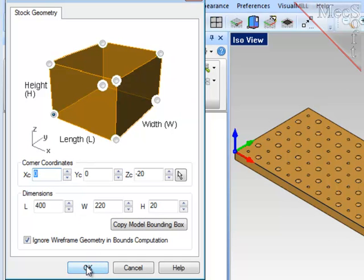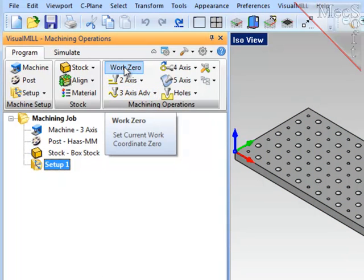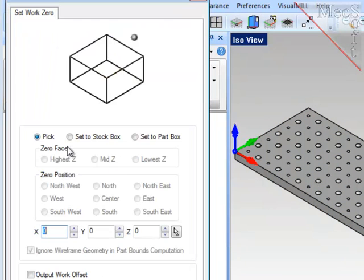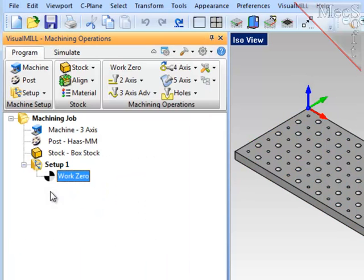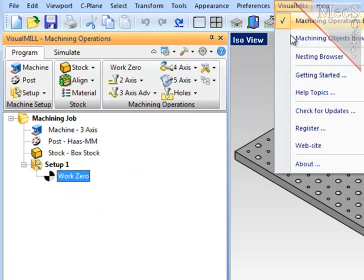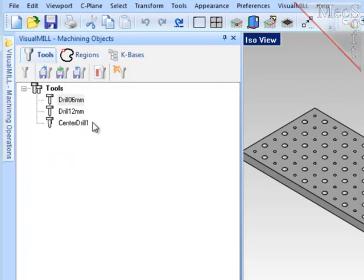I will accept that. Next, I'll define the program zero or work zero by referencing the stock material that I just defined, and set it at the highest point or the top on the back left corner, or northwest corner as you will see on the screen, and save that. Finally, I've defined three cutters to be used in the operations: a center drill and two regular drills.